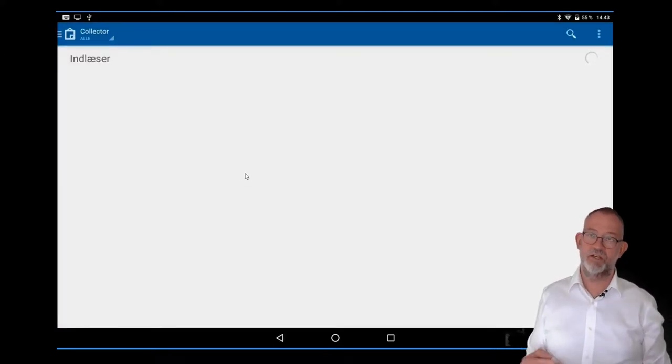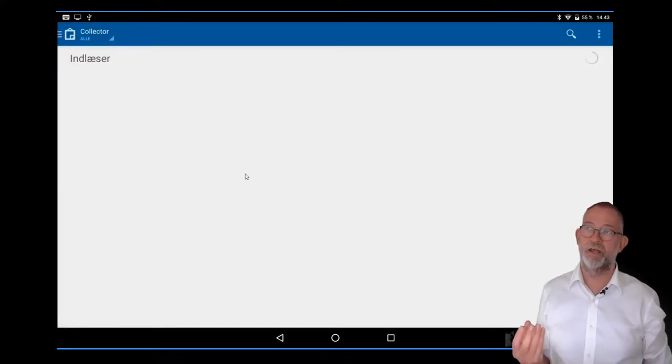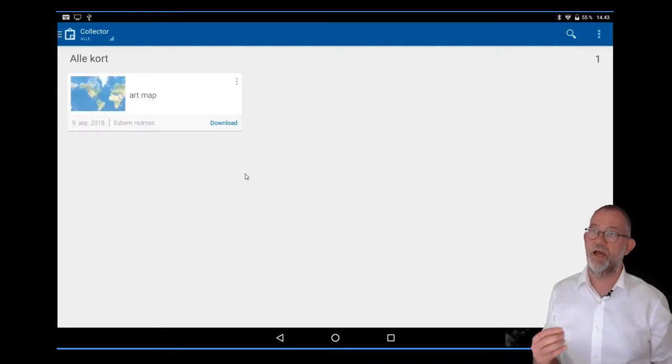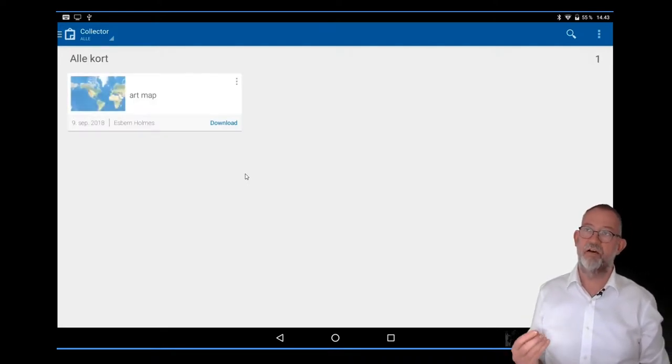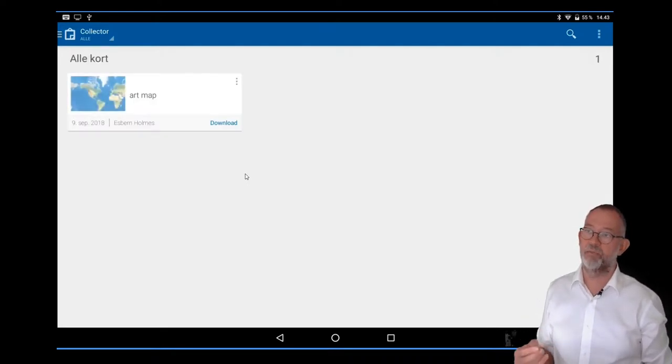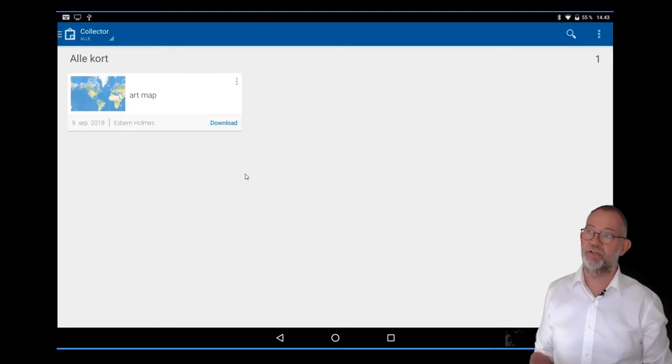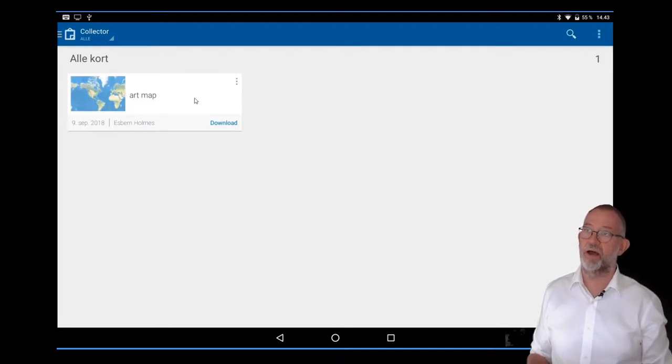Once you log in, it will connect to ArcGIS Online and scan for available maps that you can use. It has found my art map.